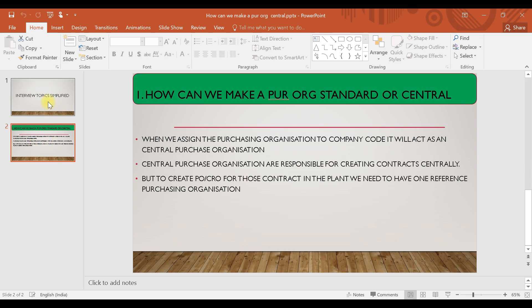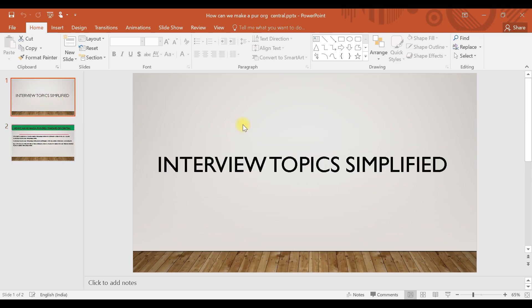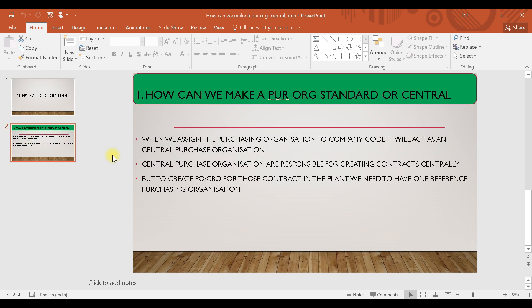Hello everyone, welcome to today's class. As all of you know, we are running a series of interview topics. In today's class we will be going to see how we can make a purchase organization standard or central. We have already discussed different types of purchasing organizations, including what is the standard purchase organization and what is the central purchase organization.